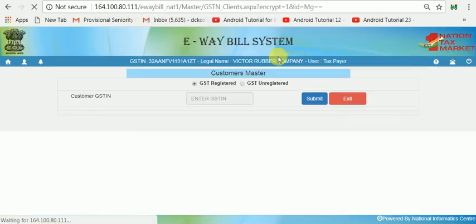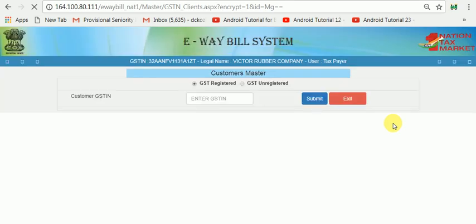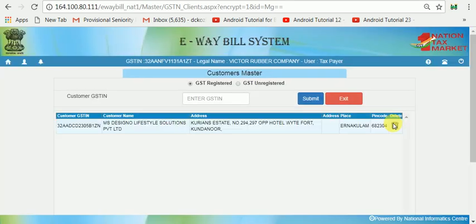Add a success. Ad successful message. This is Dizayno Livestay Solutions Private Limited.